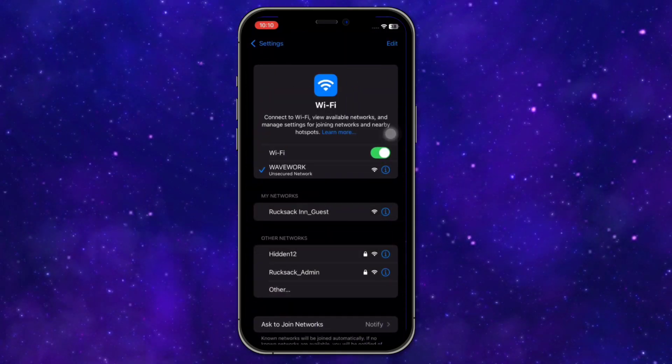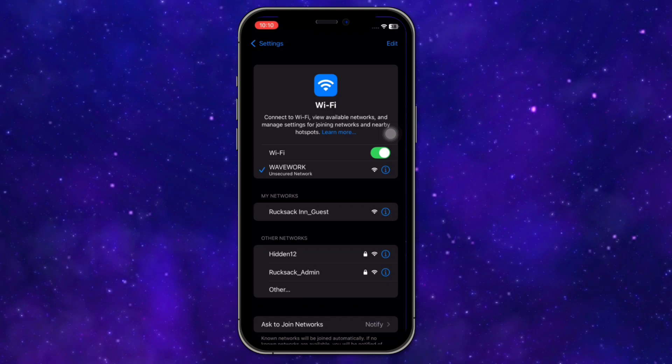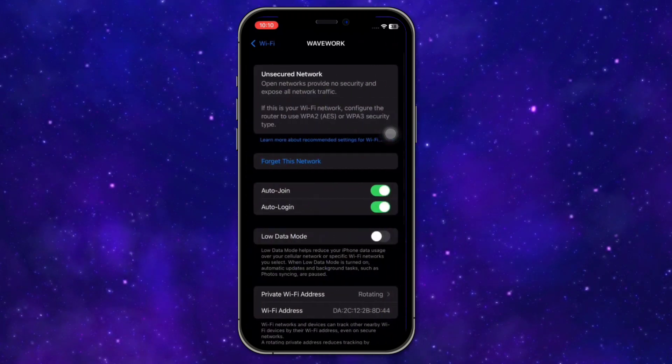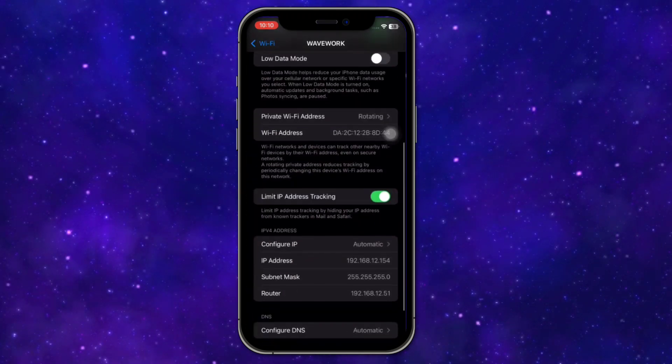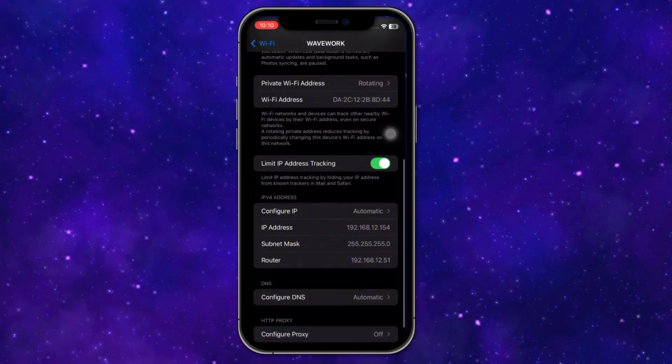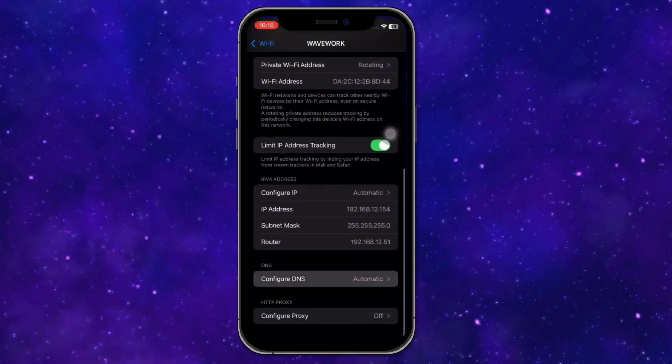Click on the I beside the connected Wi-Fi that you have. Then scroll down and you'll be able to find Configure DNS.